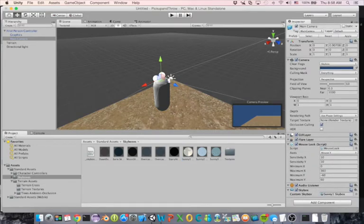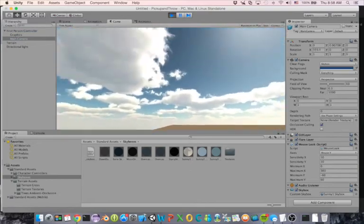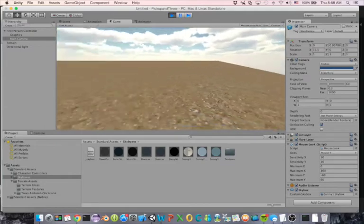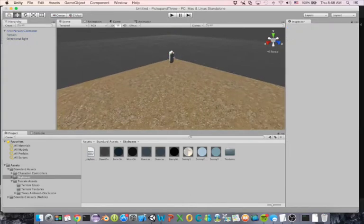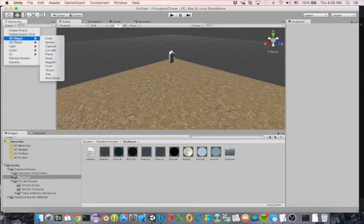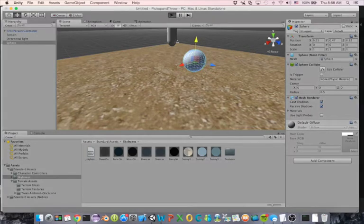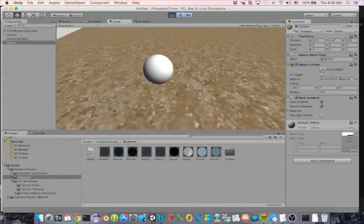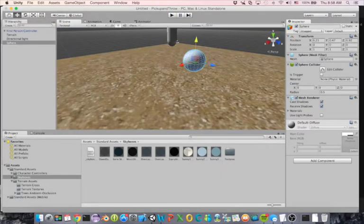We've got our nice little plane with a beautiful sky. Now we want to add some things in here for our character to pick up and throw as he's running around. We'll do that by just adding a couple of spheres - create a 3D object sphere. Here it is, and if we run we can see our ball and we're colliding with it.